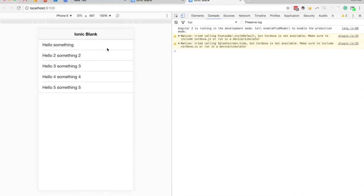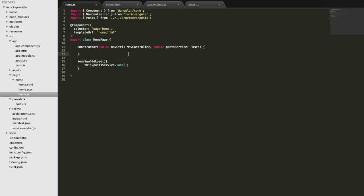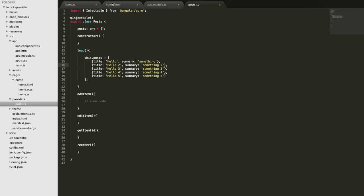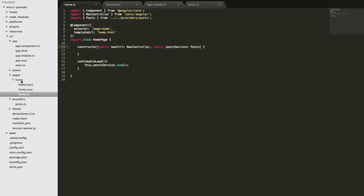We'll save that and take a look — and now you can see our items have come back. Looking at our homepage now, we have a very simple class. We've taken out all the logic for handling posts, loading them, adding items, editing items, and whatever else we need to do. All of that now lives in the provider, so we don't have to worry about it messing up our code here or scrolling through tons of code for simple changes.